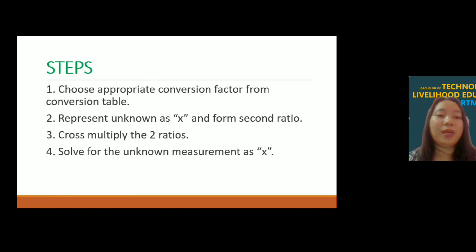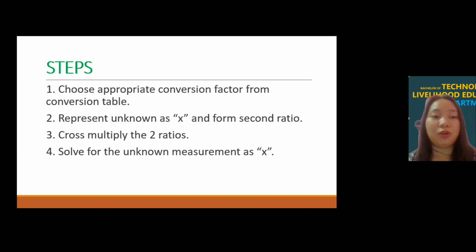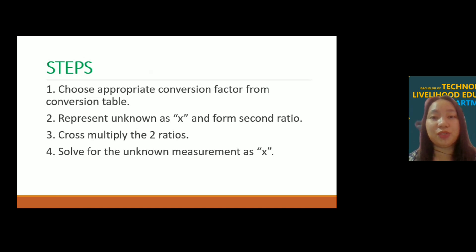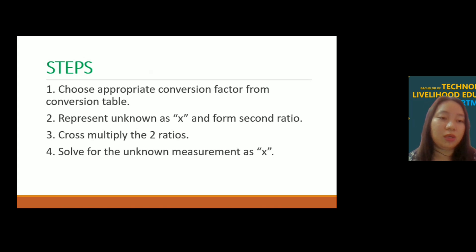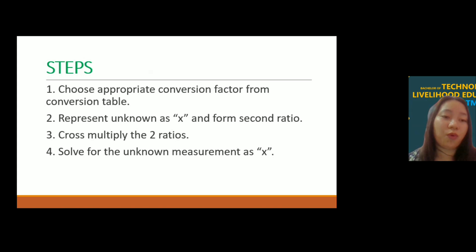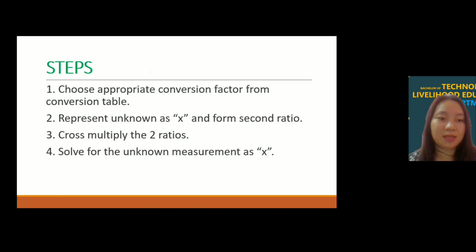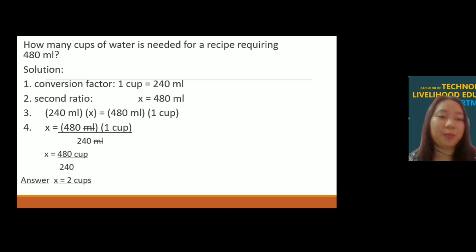Here are the steps on how to compute conversions. First, choose the appropriate conversion factor from the conversion table. Second, represent the unknown as x and form a second ratio. Third, cross-multiply the two ratios. Fourth, solve for the unknown measurement as x. Let's have an example.